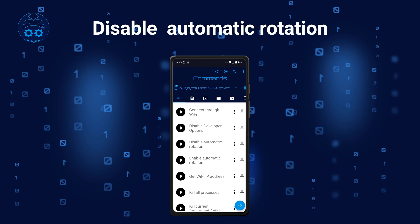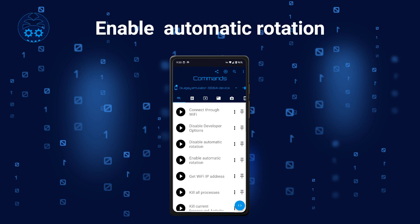The next command disables Automatic Rotation. This means that your device won't flip the screen to horizontal or portrait orientation when you rotate it. This is what you usually want, for example on your watch. You can re-enable Automatic Rotation with the next command.